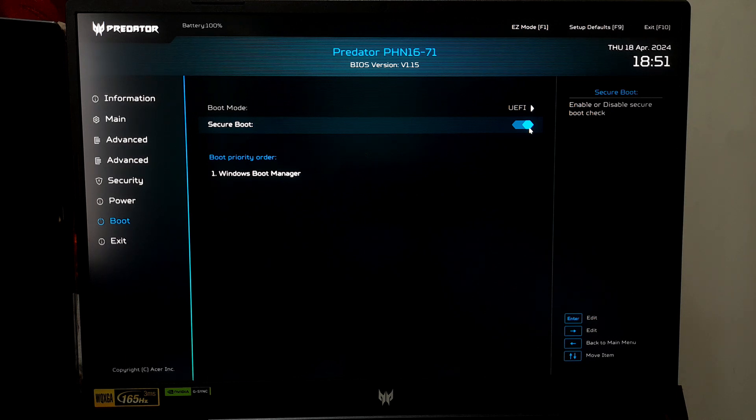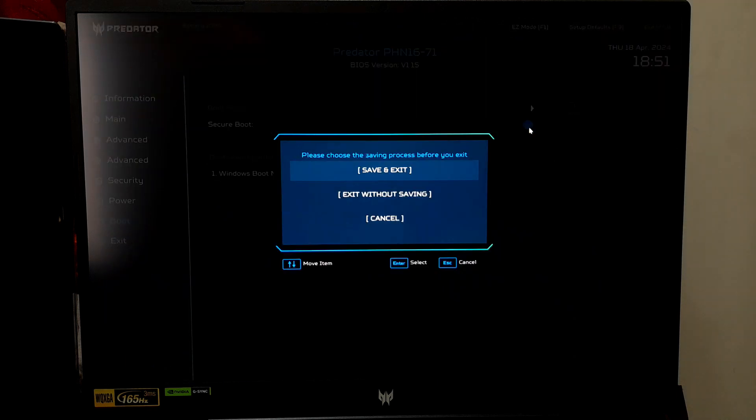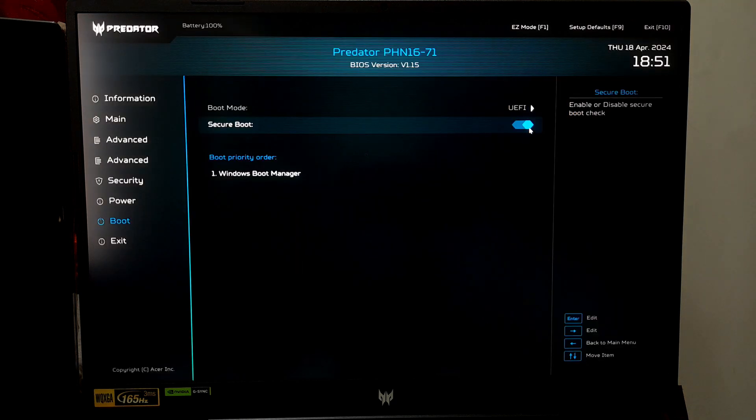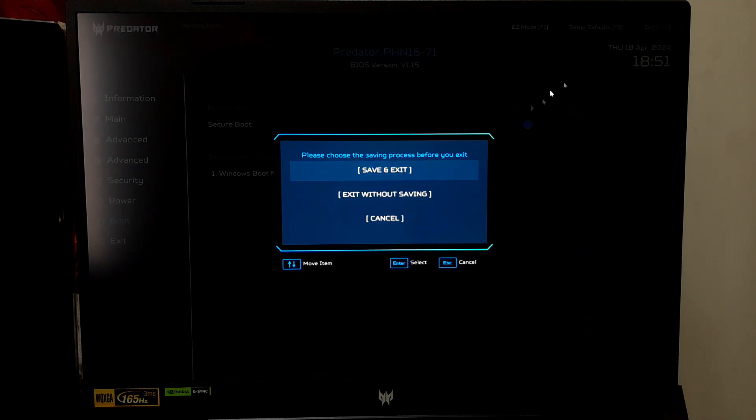If your UEFI or BIOS has a shortcut key for saving changes, press it. Or alternatively navigate to the Save and Exit menu and select Save and Exit. Alright, now your computer will restart with Secure Boot enabled.